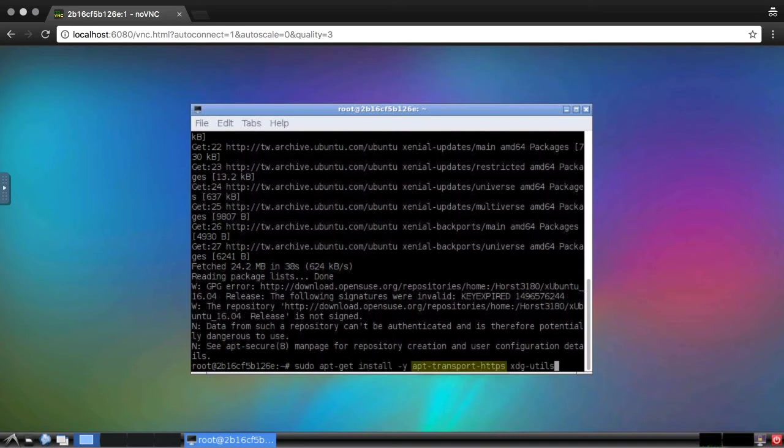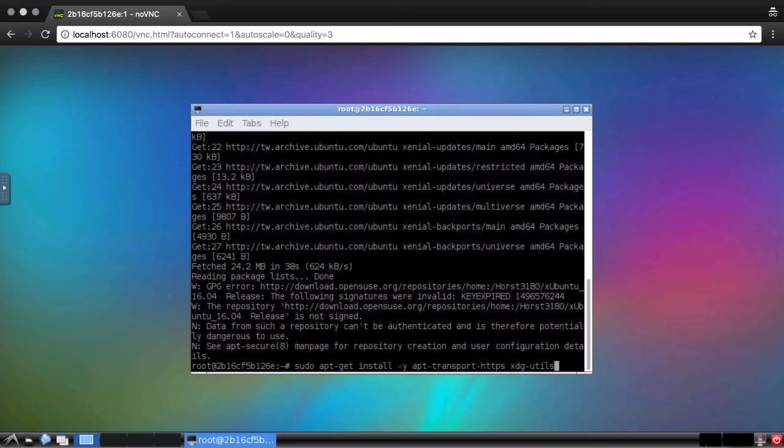The first, apt-transport-https, will allow apt to use HTTPS repositories. The second, xdg-utils, will set the default web browser to Firefox, and we'll see more about this later on.